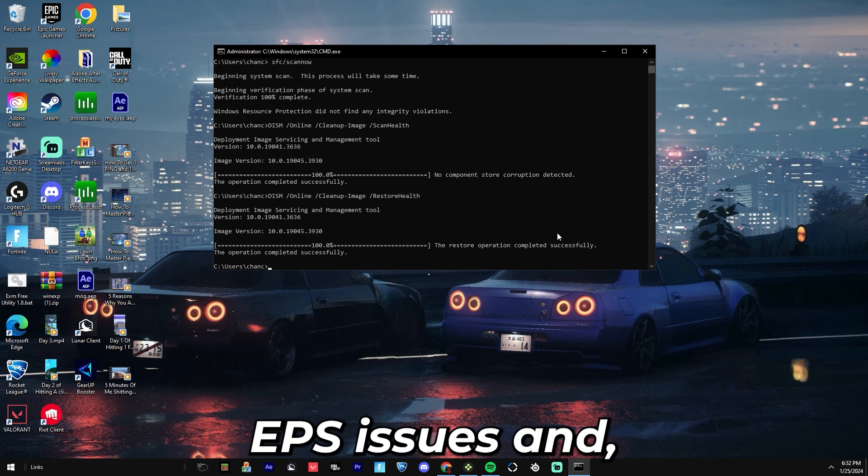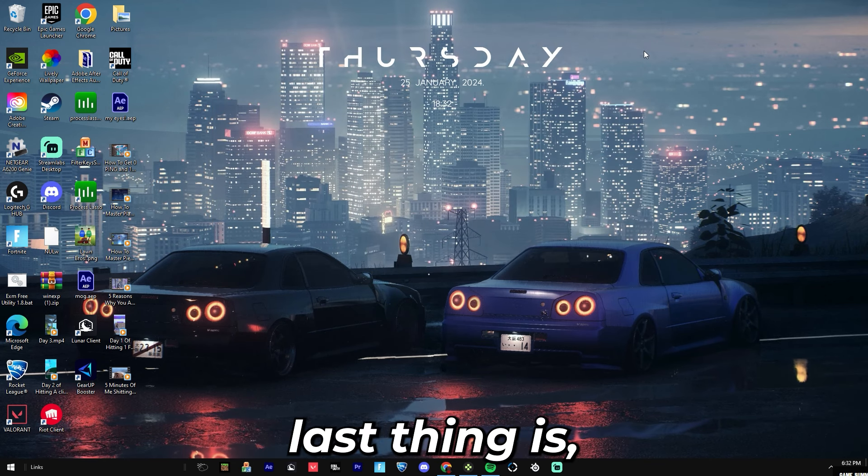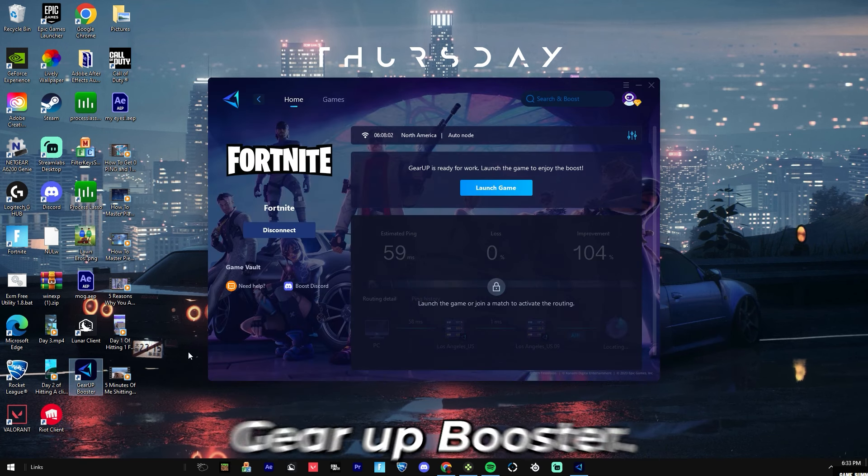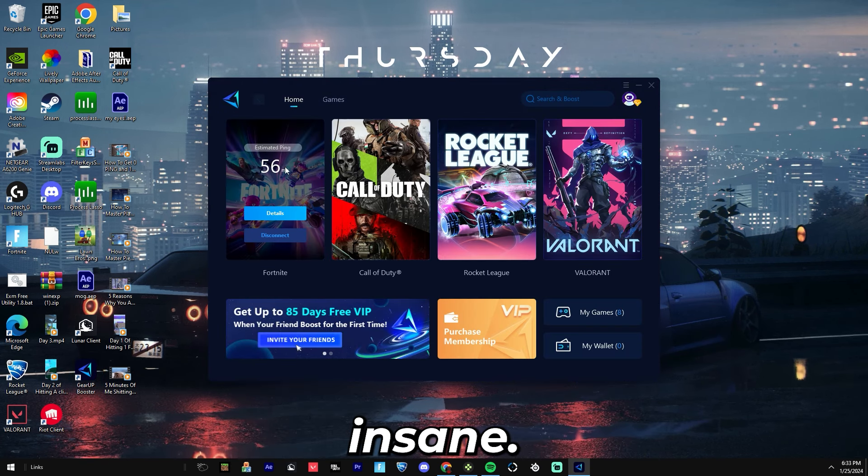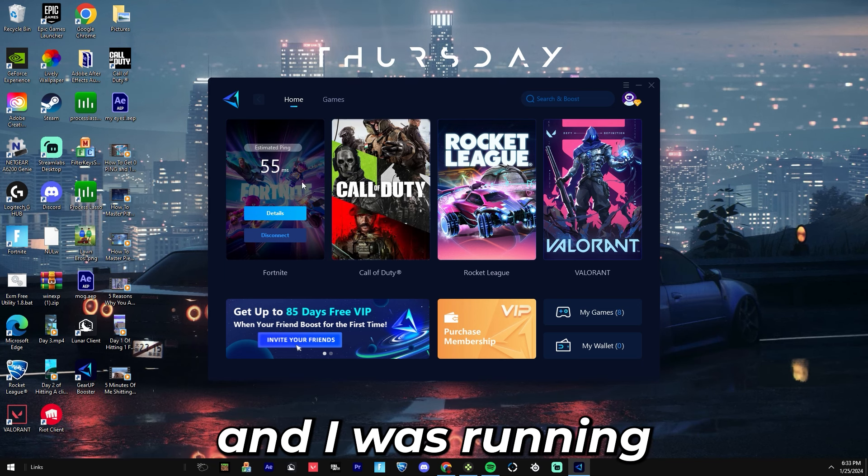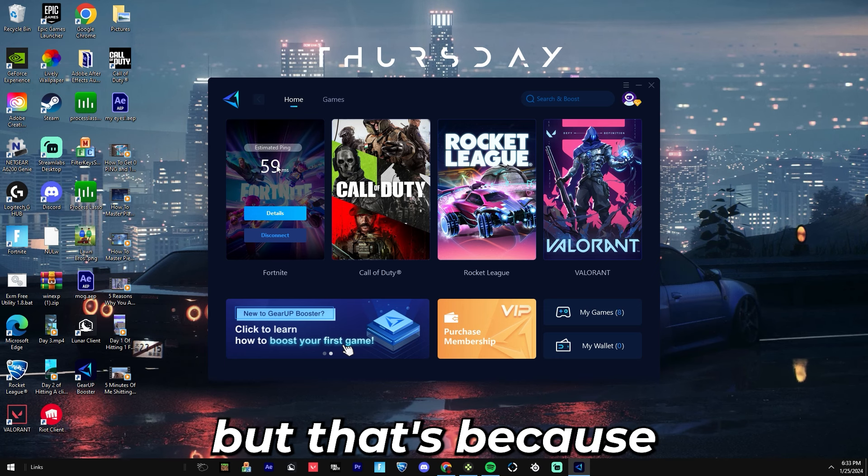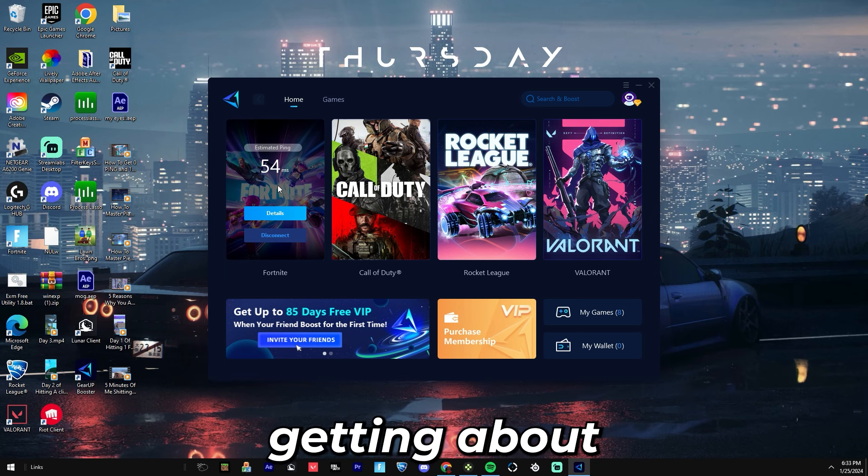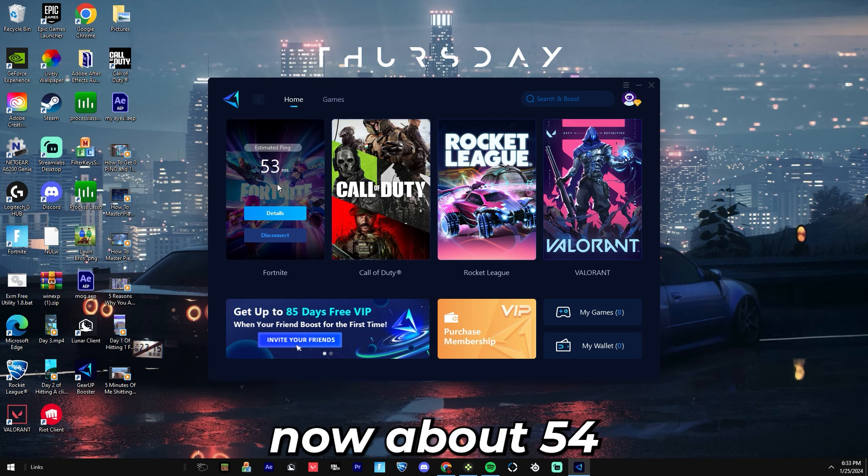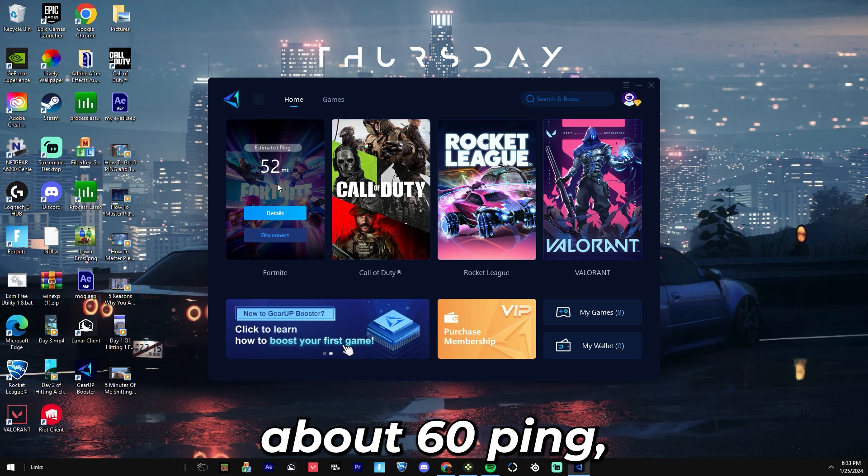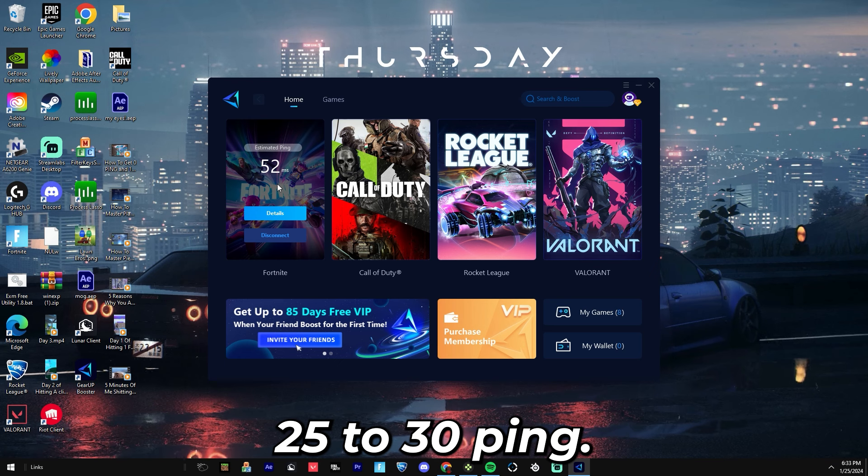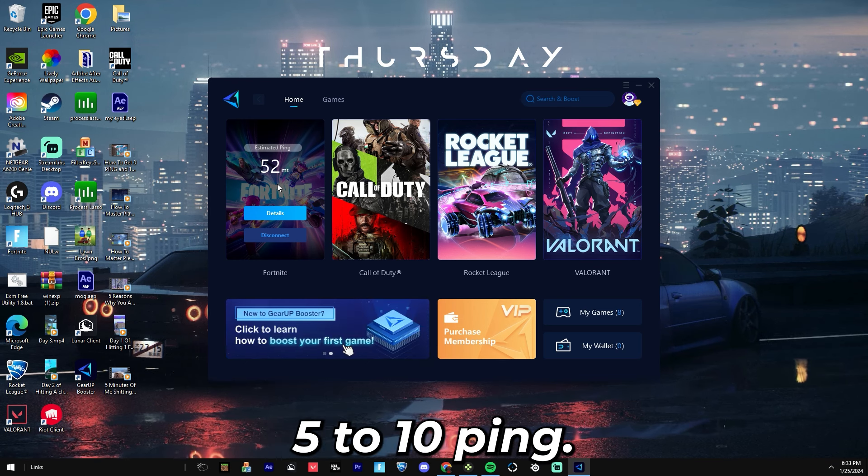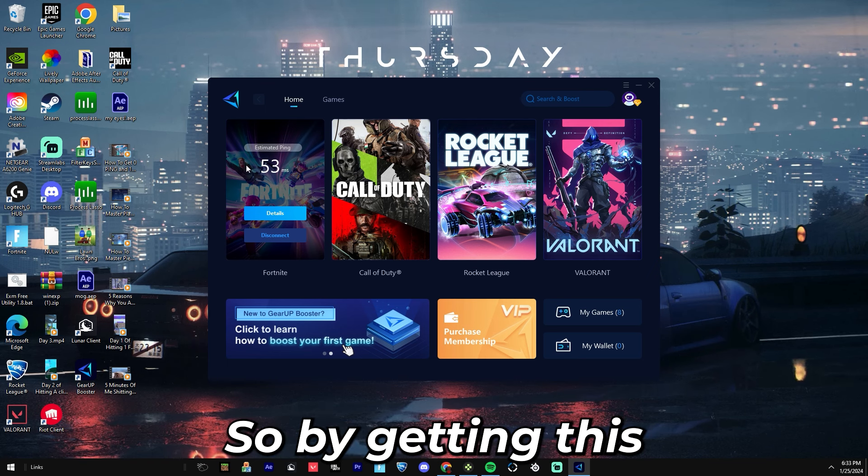The last thing, and I'm not sponsored by this whatsoever, is called GearUp Booster. This thing is insane. I did my free trial about a week ago and I was running horrible ping. It says 59 but that's because it's on Central and I'm a West player. So I was getting about 80 ping in Central which is now about 54 ping. In West I was getting about 60 ping but now I'm getting about 25 to 30 ping. In creative I was getting about 30 ping and now I'm getting about 5 to 10 ping.